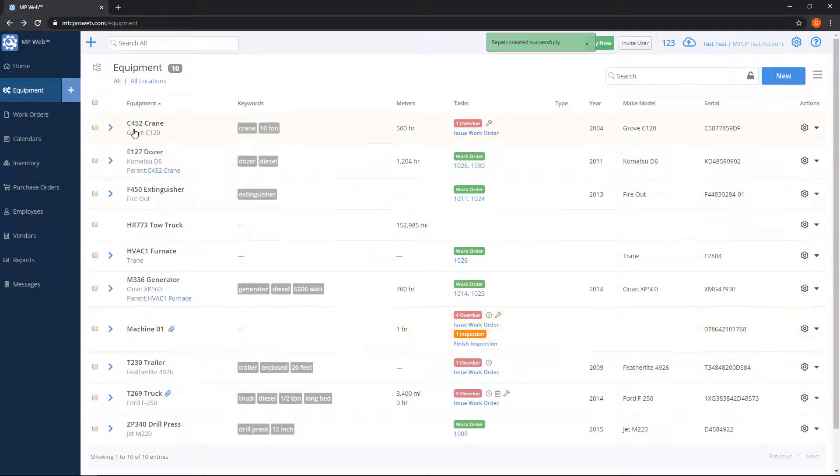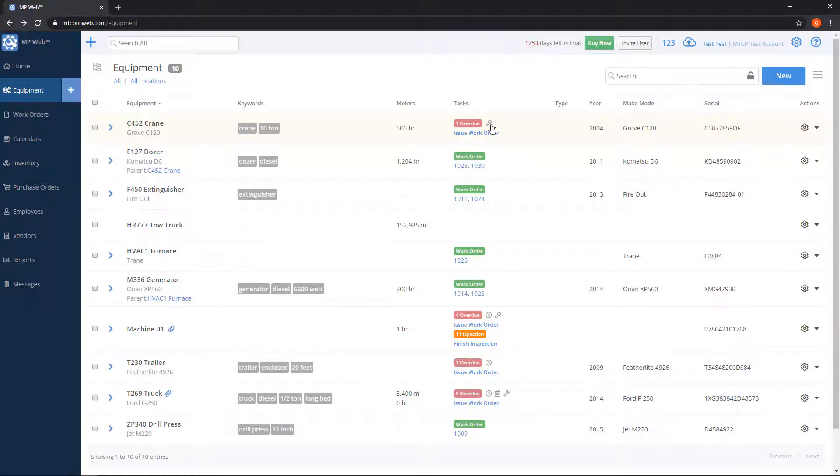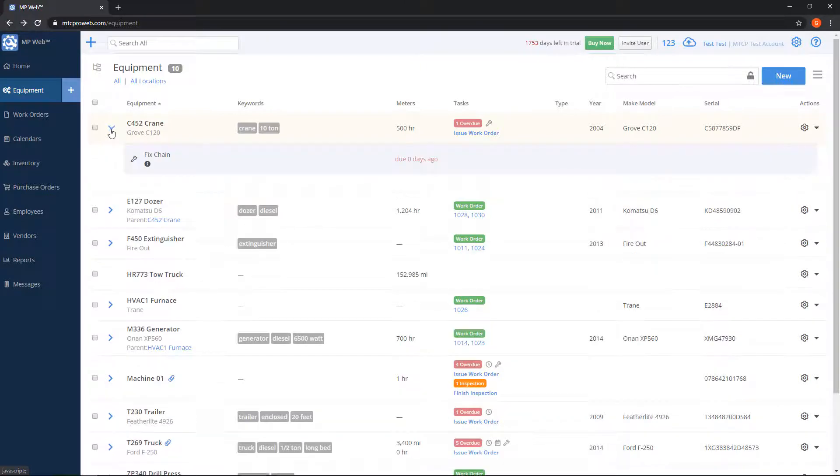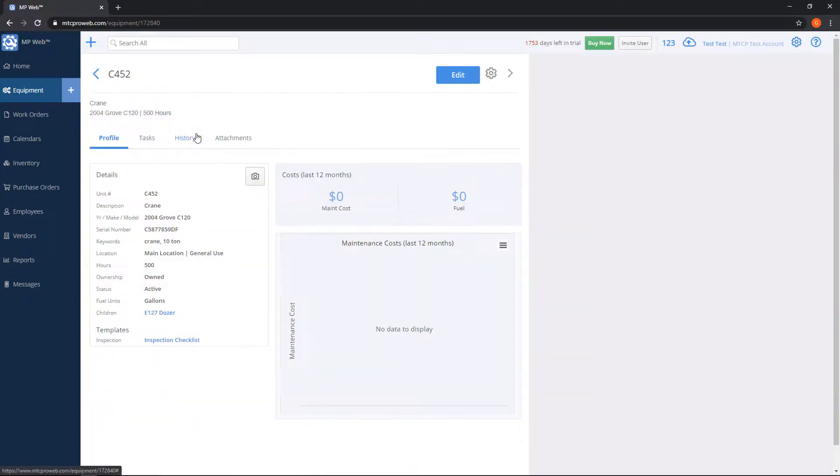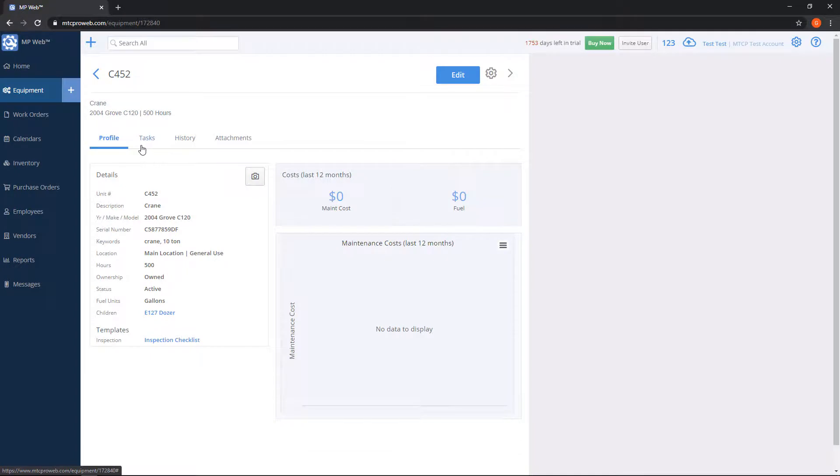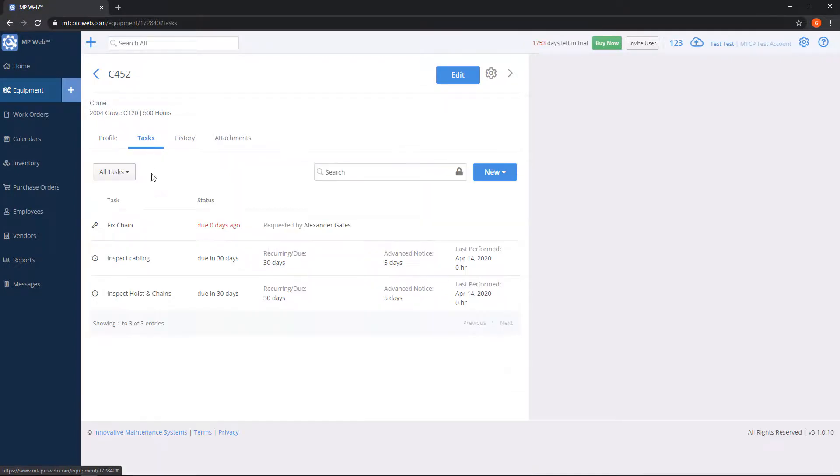Notice that my C452 now has an overdue task and it has a wrench to the side. If I hit this blue arrow here, it'll tell me about the repair that I just added. I can even put my mouse over the 'i' and it'll give me some more information.